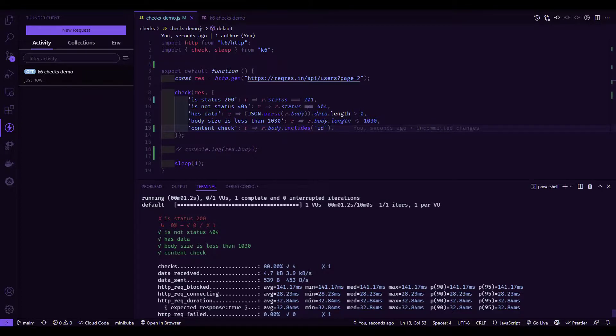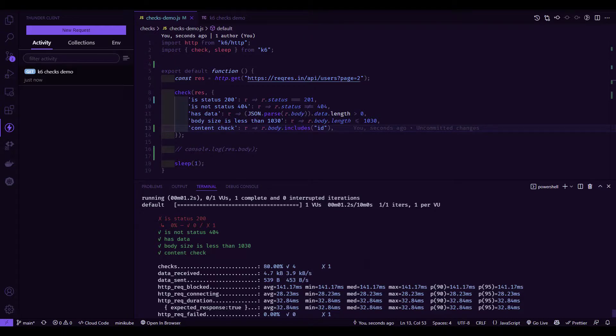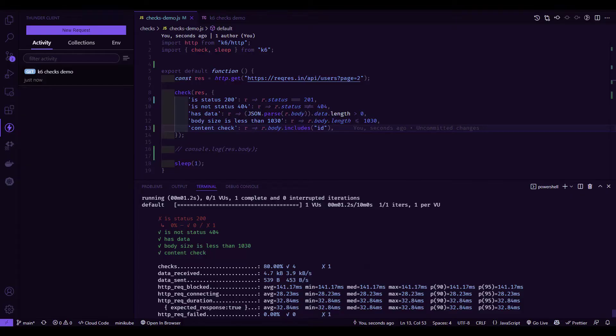But if you want to stop your execution based on certain condition, then we have to leverage thresholds. In the next video, we are going to see what is threshold and how you can leverage thresholds, and the difference between checks and thresholds in K6. Thanks for watching. Have a good day.